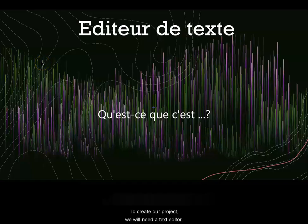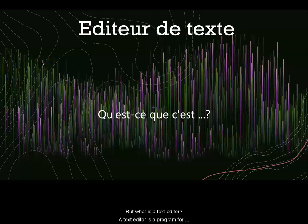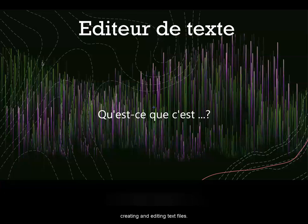To create our project, we will need a text editor. But what is a text editor? A text editor is a program for creating and editing text files.